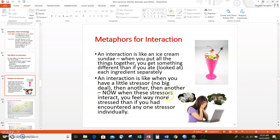Another metaphor: think of an interaction like accumulating stressors. A little stressor — no big deal — but then another, then another, and now when those stressors interact you feel way more stress than if you'd only encountered one factor on its own. For example, during COVID-19 quarantine, someone might already be struggling with schoolwork, but now she's at home seeing dishes pile up and kids squabbling — all of it together has a completely different effect on stress than any one piece alone.